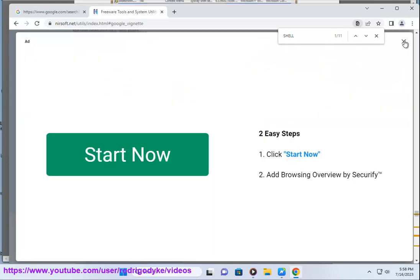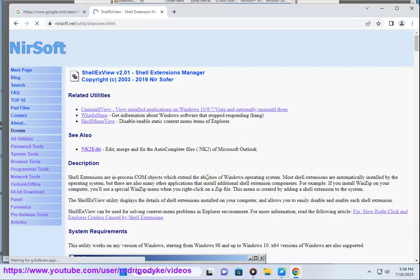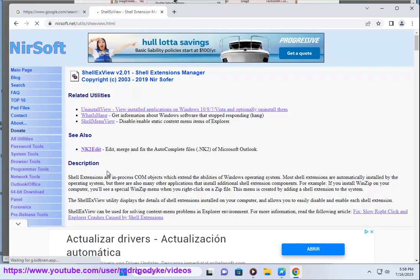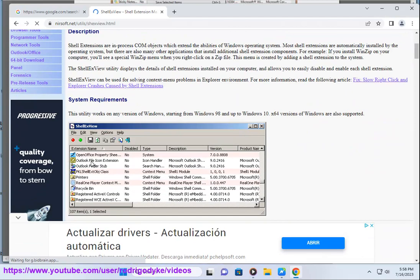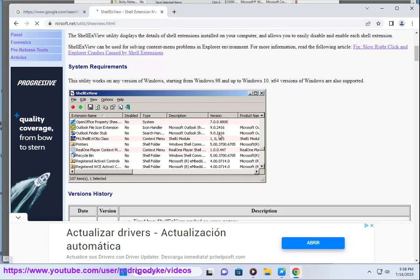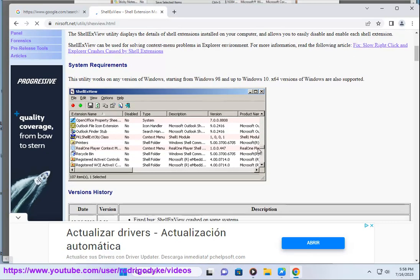ShellXView is a handy tool for managing shell extensions on your Windows PC. It can help you improve the performance and stability of Windows Explorer by disabling unnecessary or problematic extensions.